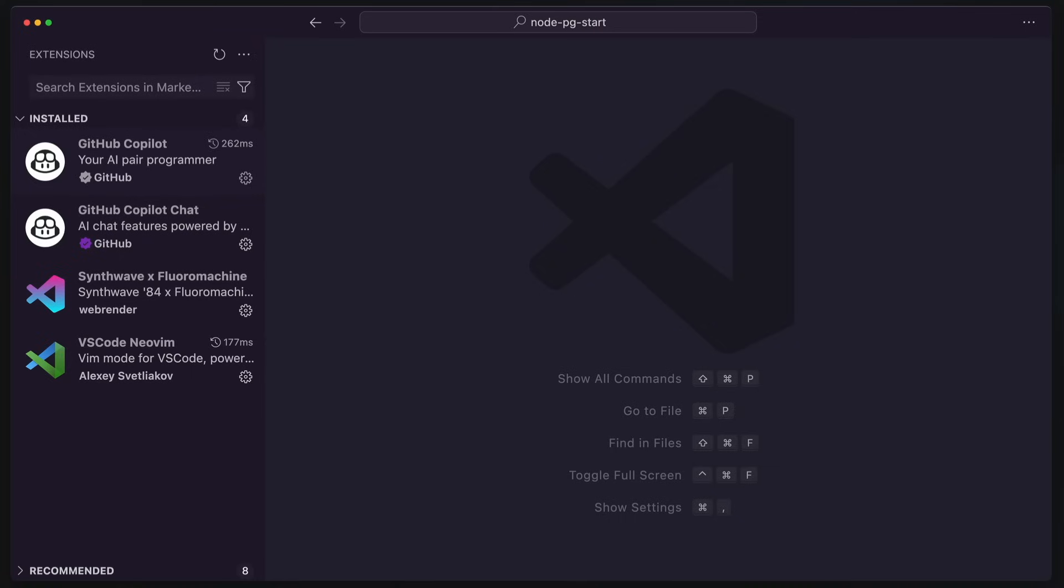This is all I've got. GitHub Copilot, because of course I have that. Then I have the Synthwave radical floral machine theme, because why not? And then finally I have VS Code NeoVim installed.